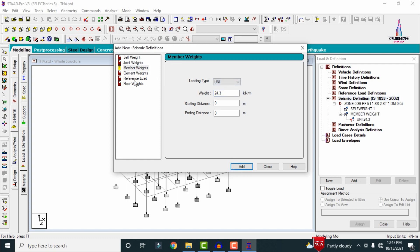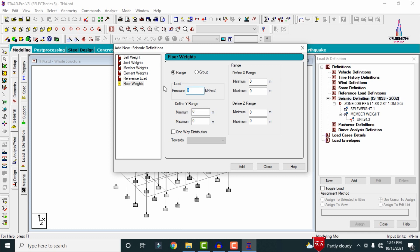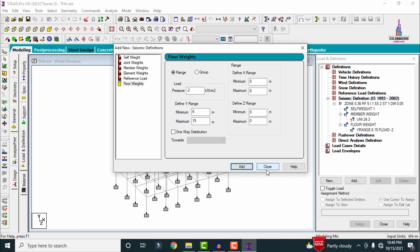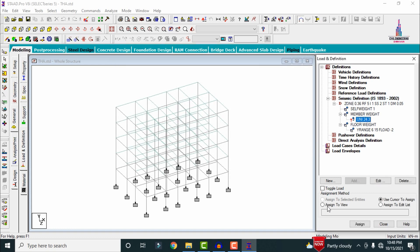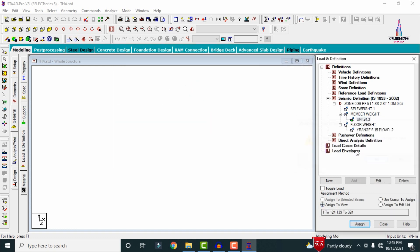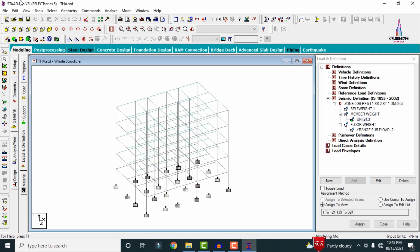For the floor load, I am considering a floor load of minus 2 kN/m², acting at a Y range distance of 6 meters to a maximum of 15 meters. Whatever load cases we are adding in the dead loading condition, we need to take the same amount. Select the uniform load, assign to view, click Assign, then Yes.